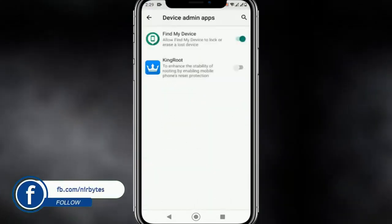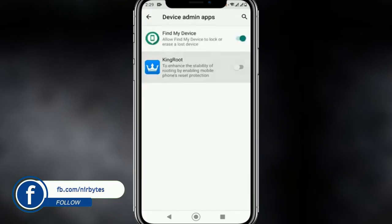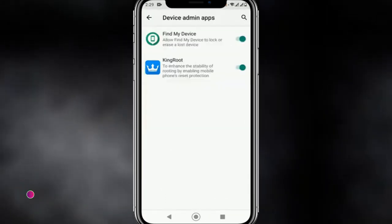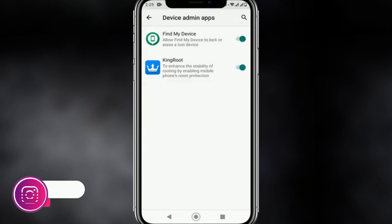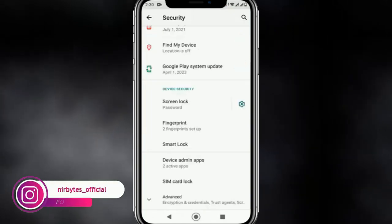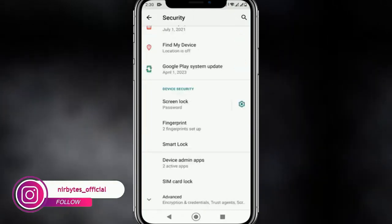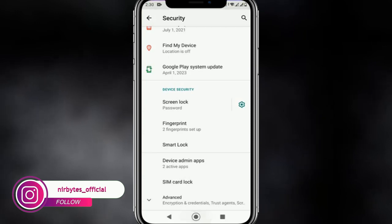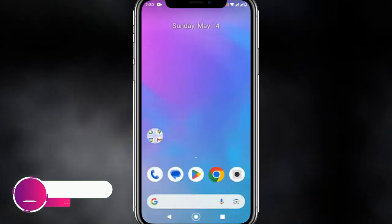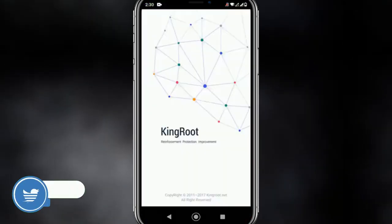Go to Security, then Device Admin Apps. Here you need to enable KingRoot as a device admin. After enabling that, go back to the home page and restart KingRoot again.